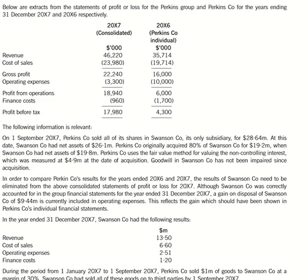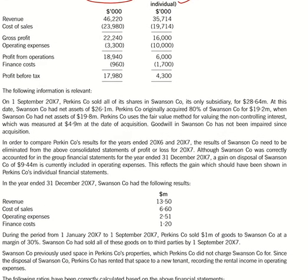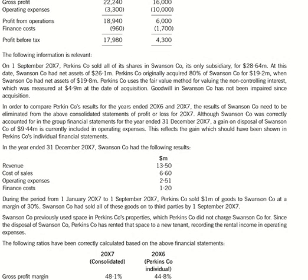For 20x7 they have given the consolidated figures, and for 20x6 they have given Perkins Company's individual revenue, cost of sales, gross profit, operating expenses, profit from operations, finance cost, and profit before taxation. They have also given the following additional information.